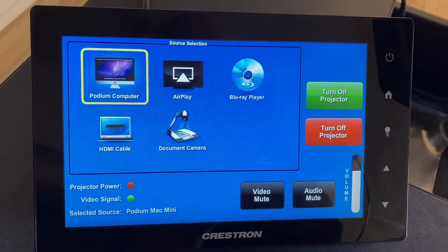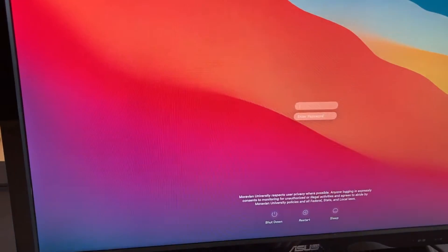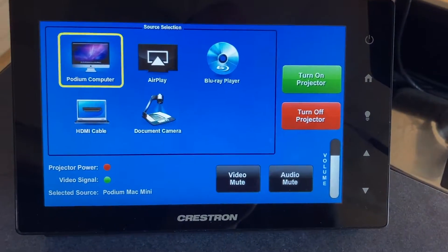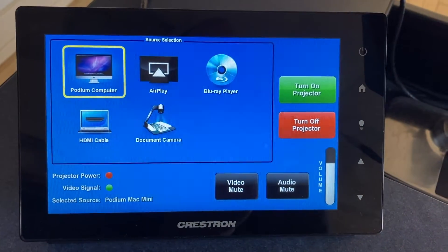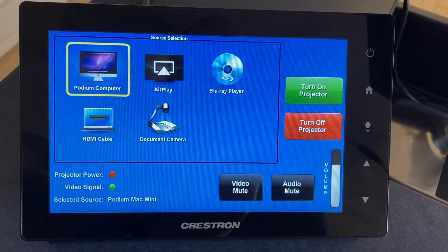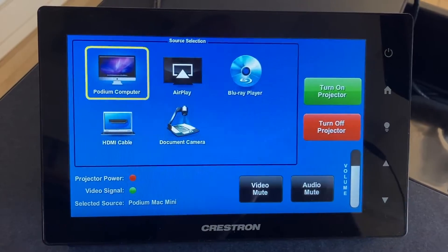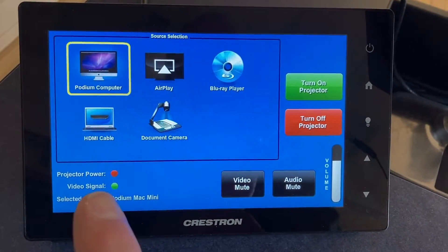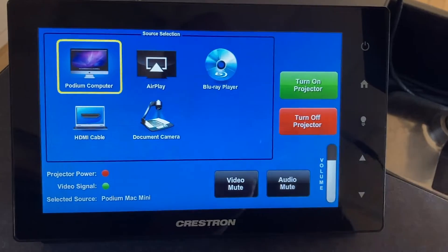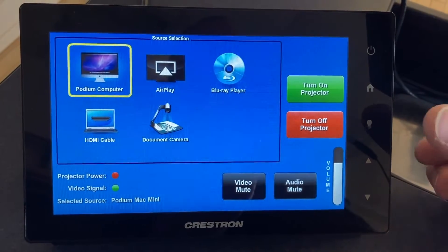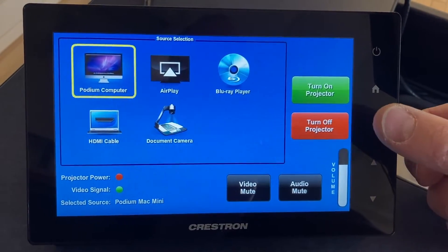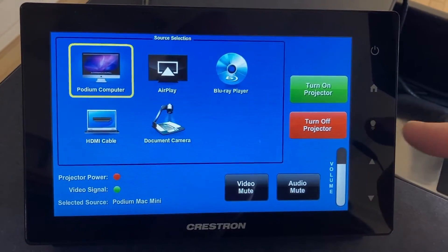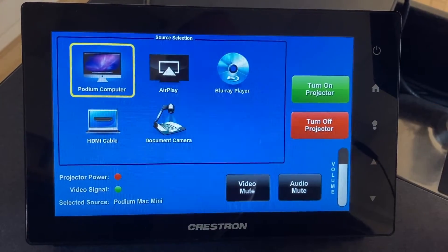Video mute is useful if you'd like to view something here on the local monitor without necessarily showing it to the entire classroom. We have status indicators here, and if the room is equipped with lighting controls they'll be available by pressing this button here.